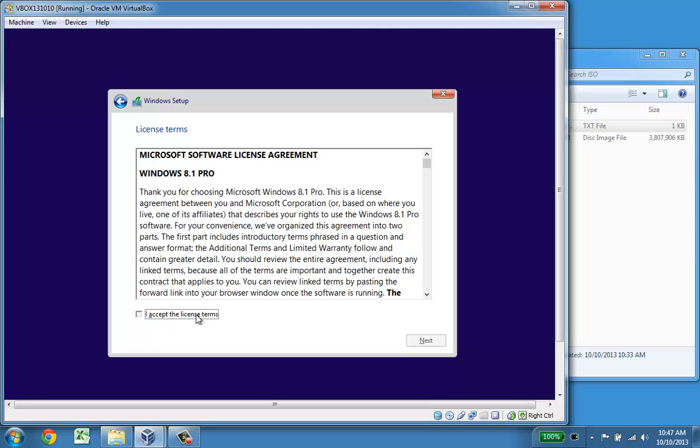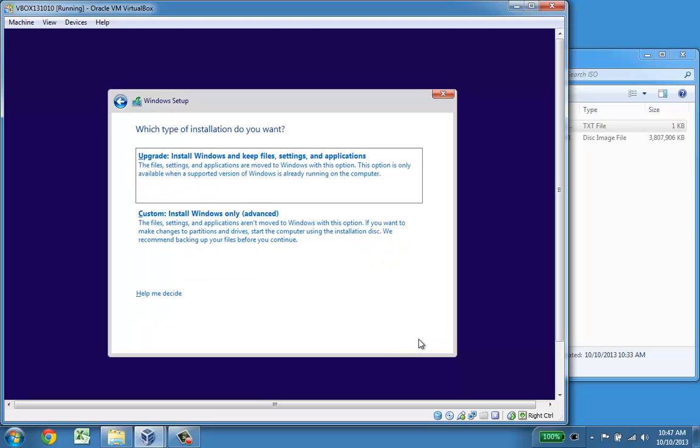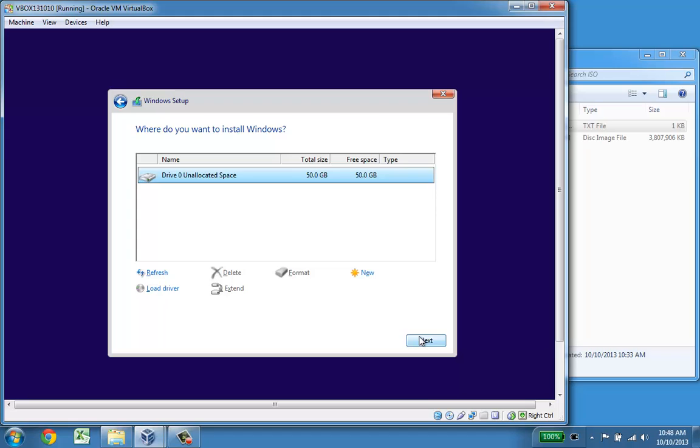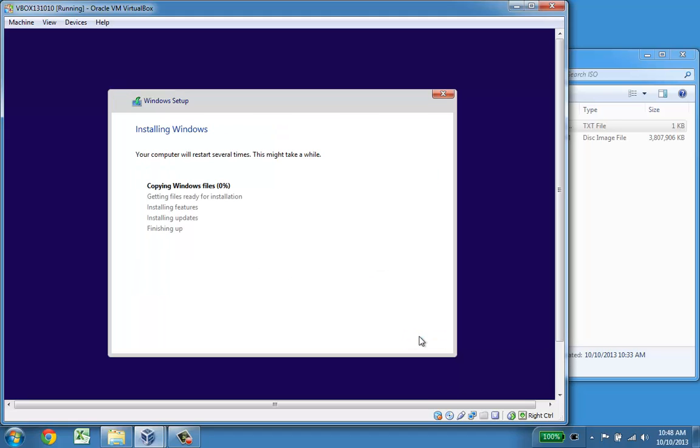The only thing I have to do is accept the license terms. Then I can say do I want to upgrade or custom install. The custom install basically allows you to do whatever you want. You can create a new partition or just click next. For a virtual setup you really don't want any specific setup. You just click the partition and go click next and it now starts copying the files.